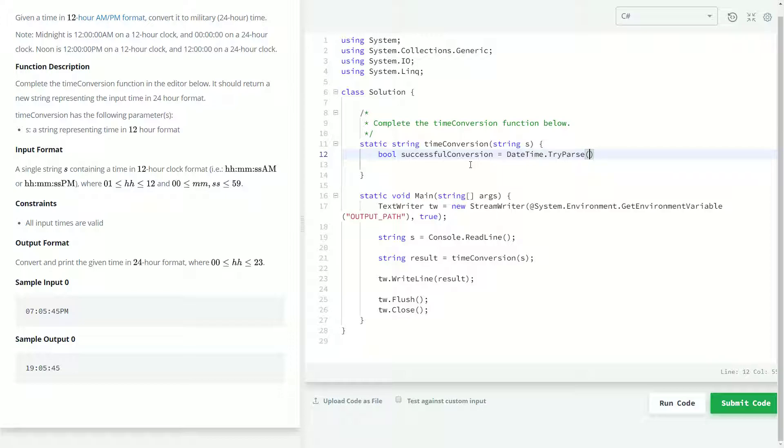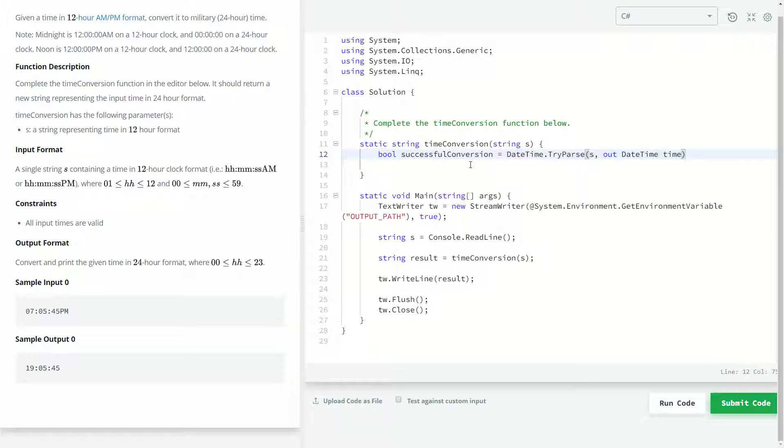So, try parse is going to take the input string. And then we're going to be declaring our out variable. And I'll explain in one second what that means. But we'll just call that time.